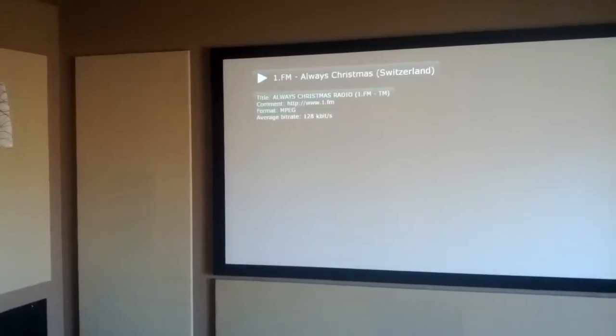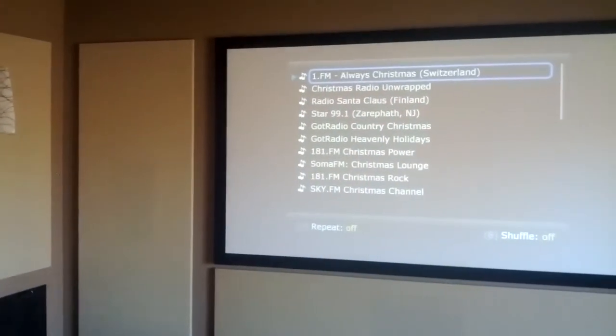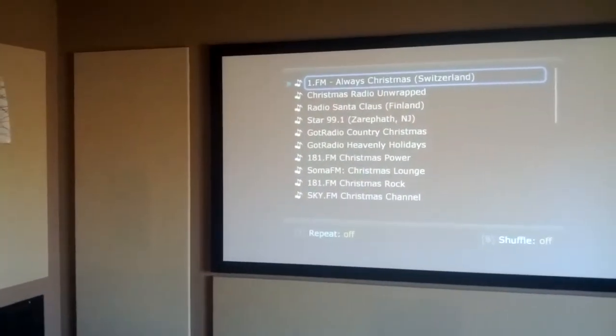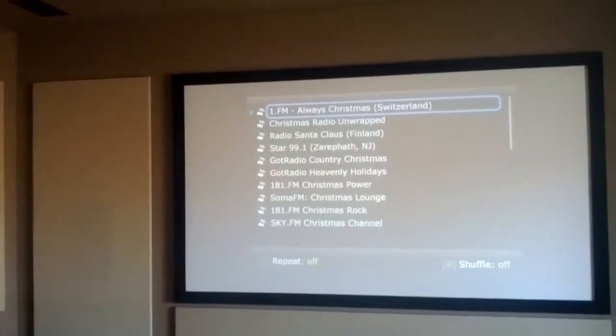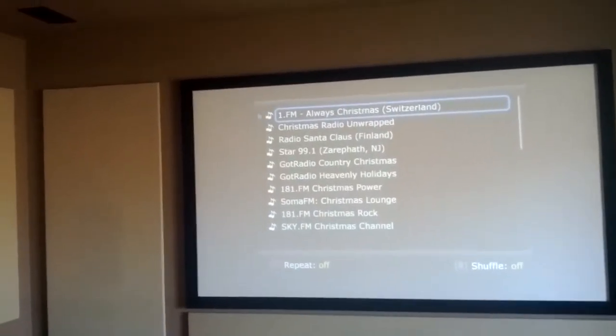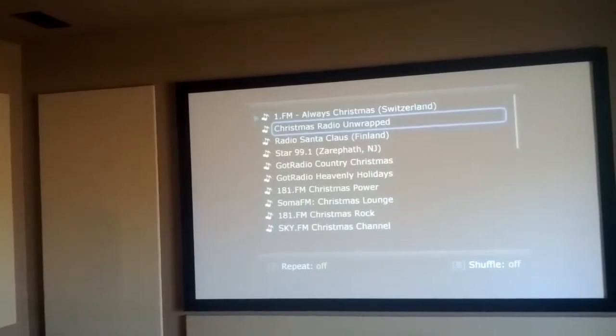Pressing info again takes you back. Enter brings up the playlist and then gives you some options for repeating and shuffling and so forth.